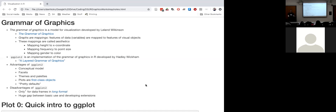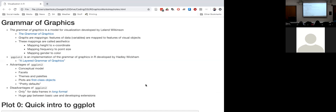Any questions about base graphics? Let's move on to the second major package for visualization in R, which is ggplot and the grammar of graphics. Grammar of graphics strictly speaking refers to a framework for visualization developed by a statistician named Leland Wilkinson. The book where he developed this model is titled 'The Grammar of Graphics'. The central idea is that graphs are mappings.